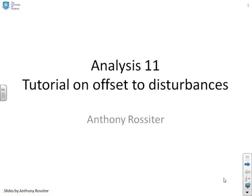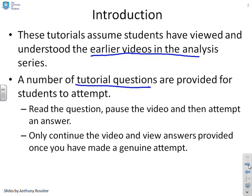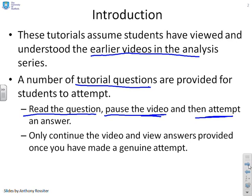This tutorial considers offset caused by disturbance signals. Students are reminded we're going to assume they've looked at all the videos in this analysis series and have therefore derived the key results and understand them. We're going to give a number of tutorial questions so you can test your understanding and abilities. Read the questions, then pause the video before continuing. Make sure you attempt the questions yourself before looking at the answers provided.